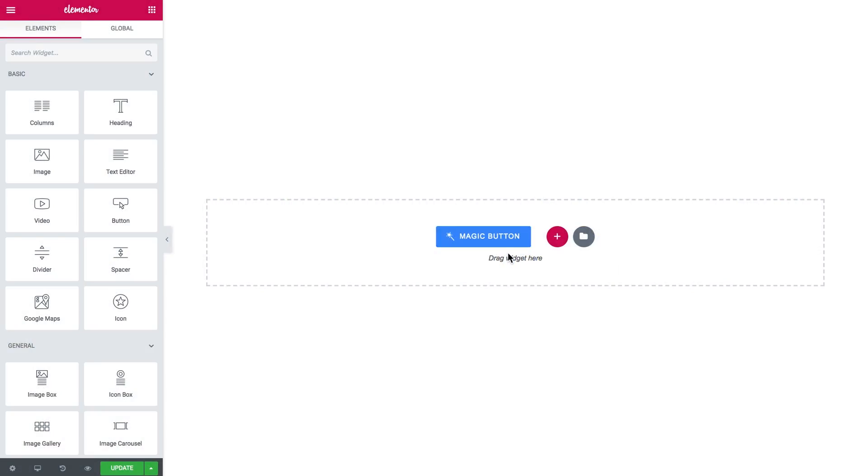Hey everyone, welcome to this tutorial. In this video we're adding a circle progress to a page with Jet Elements plugin.